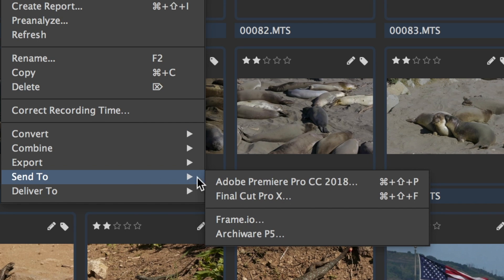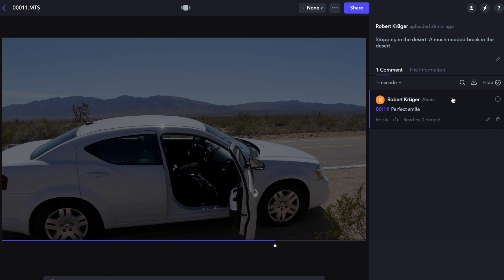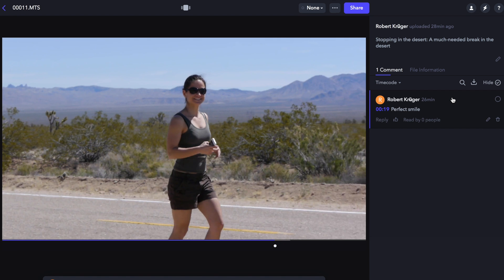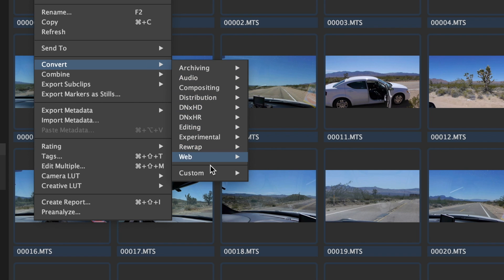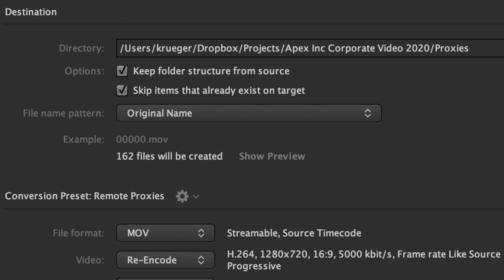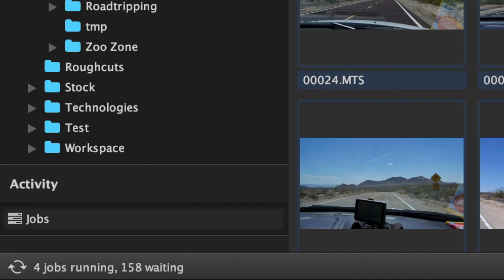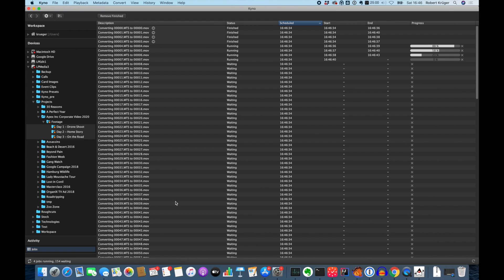Frame.io upload, including metadata, is integrated natively as well. Create presentable NLE proxies or intermediates of an entire folder structure in just one simple batch operation. Kainoo's simplicity gets automation into the hands of everyone.